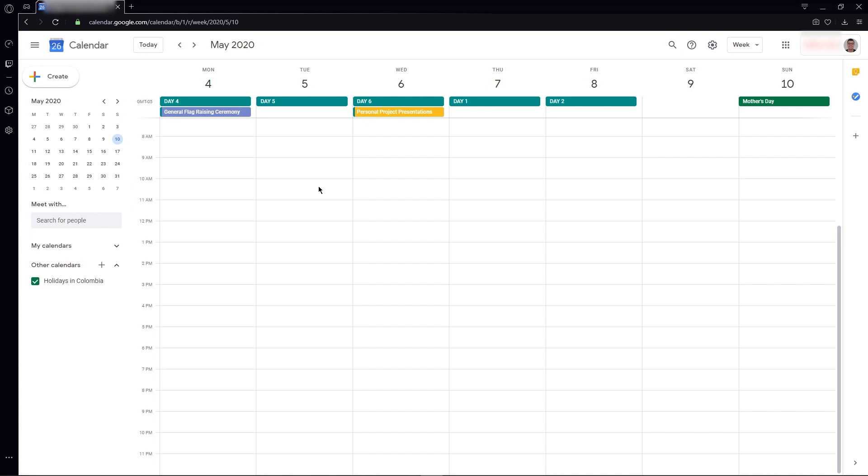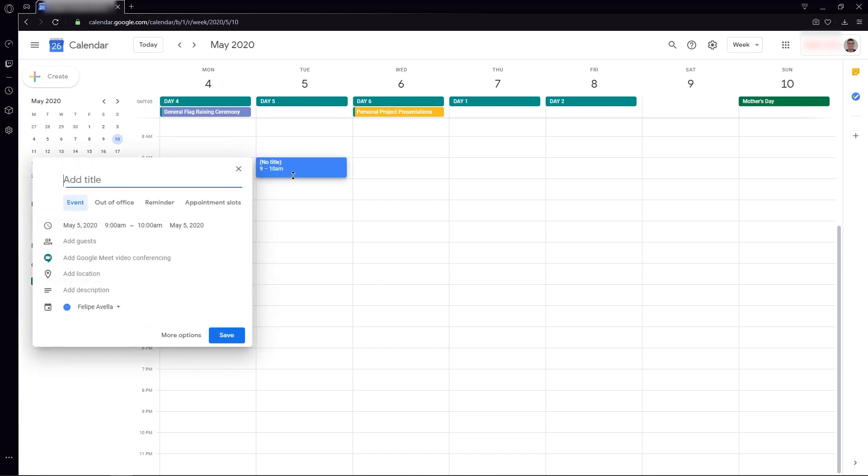Here we're going to go to the date you want to create your meeting at, which in this case is going to be May the 5th at 9 a.m. For the purpose of this video, I'm going to add the title, which is going to be Live Stream Test.